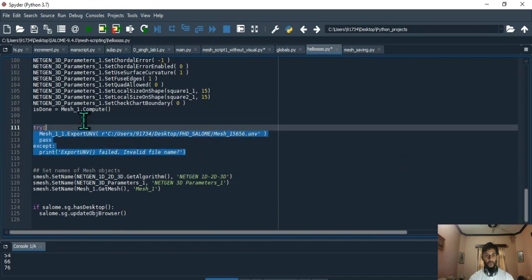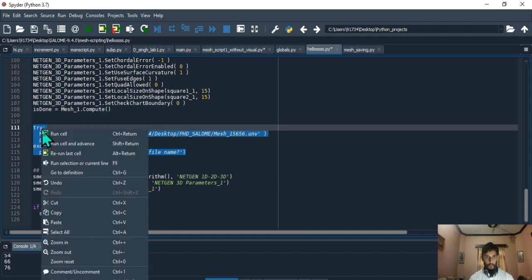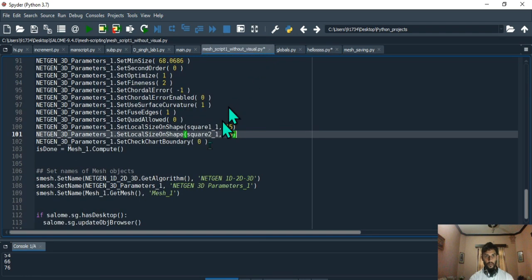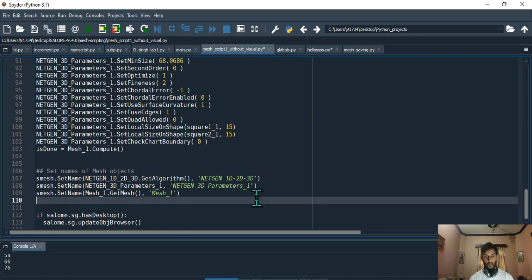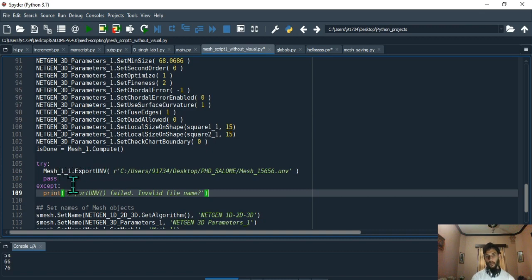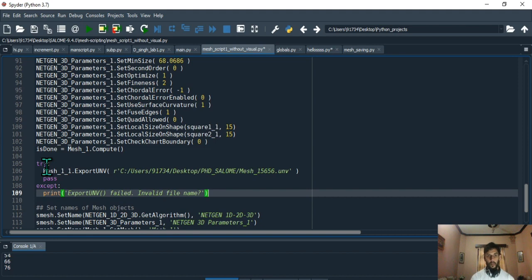I had another mesh which I saved and I dumped the study. When you save your mesh, this is the kind of stuff which you get. The saving of the mesh is done inside the try and except block.